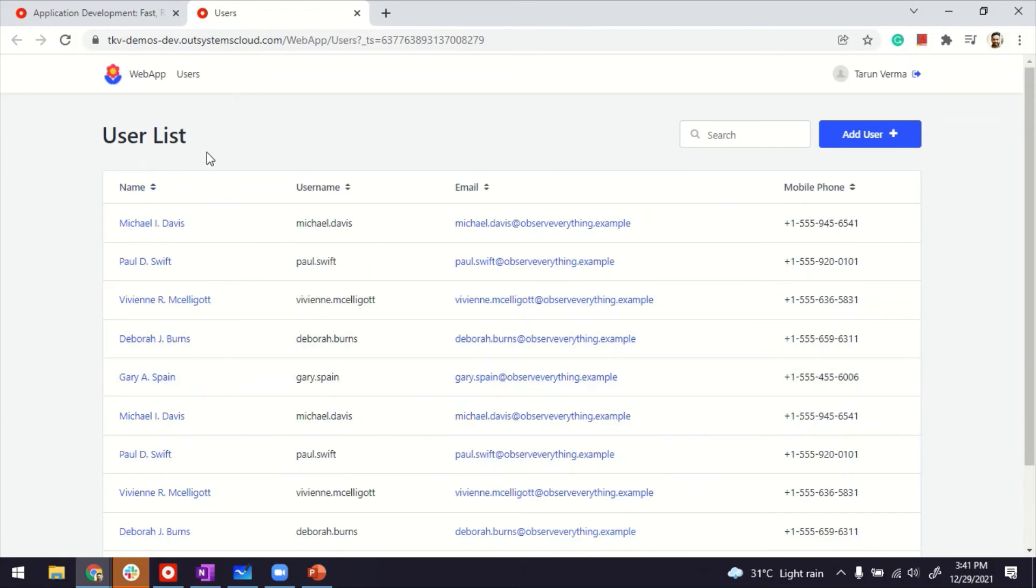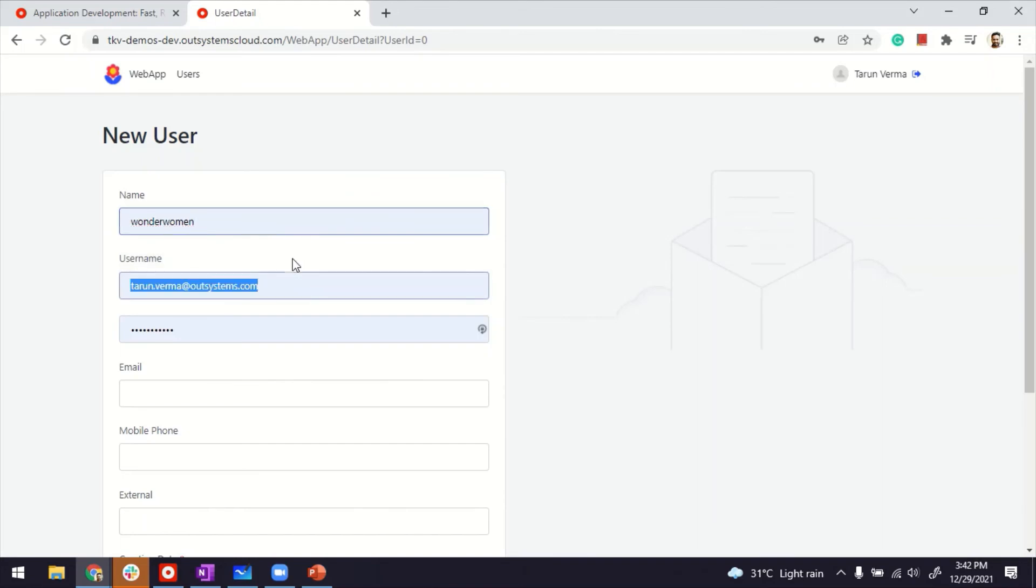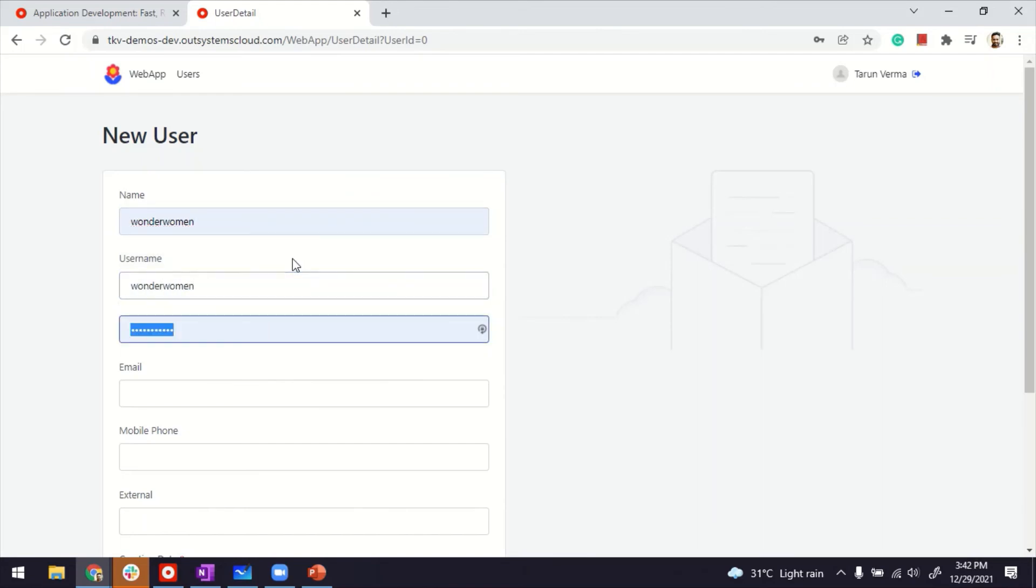So this is my users list, the listing page. And if I want to create a new user, let's see if it works. Let me go ahead and see if I want to create a new username and password.